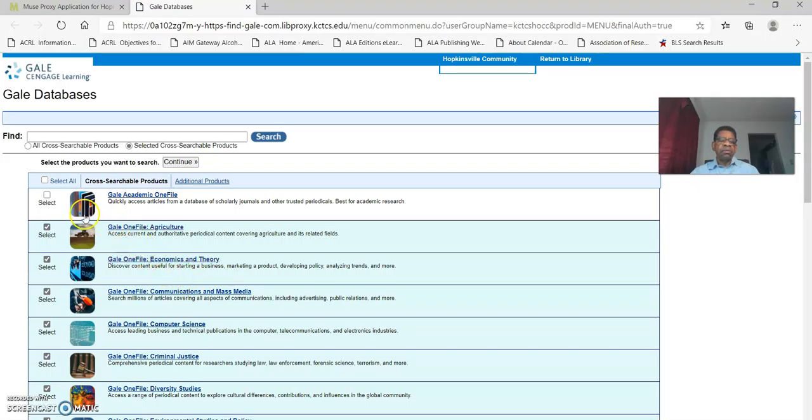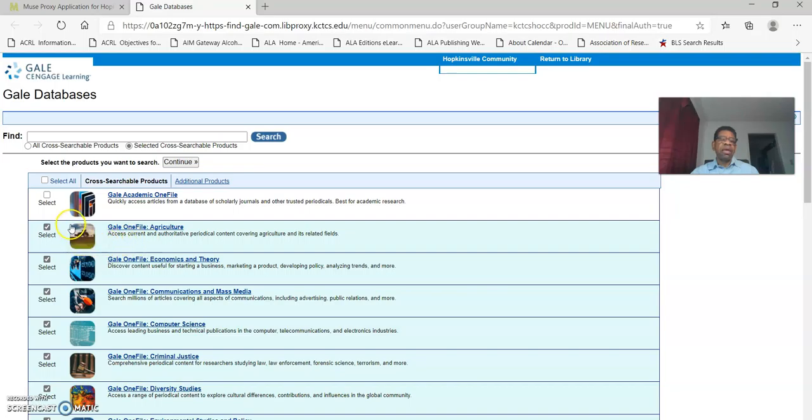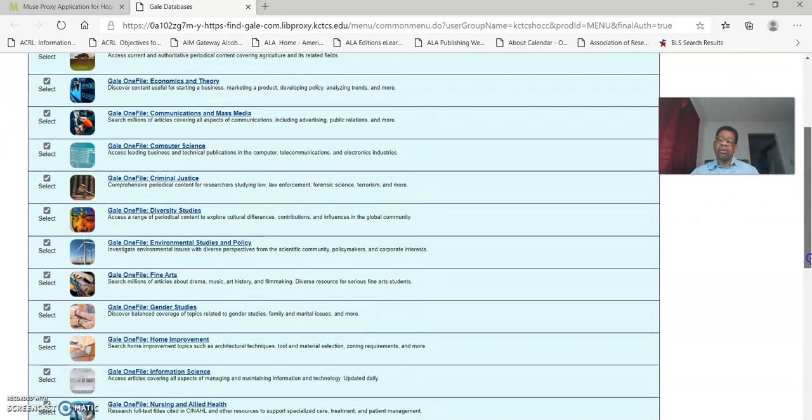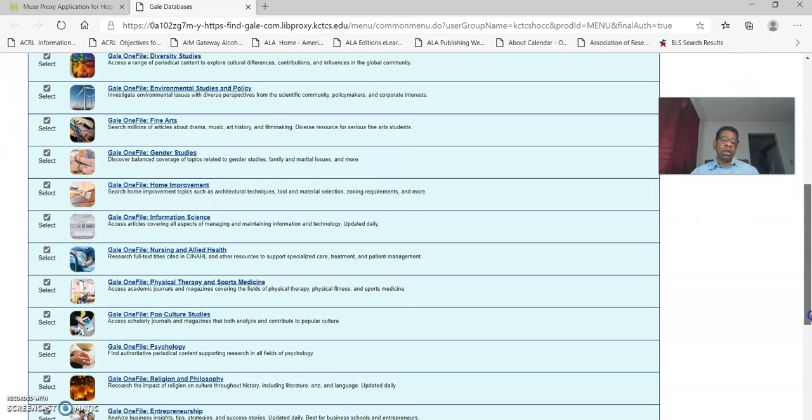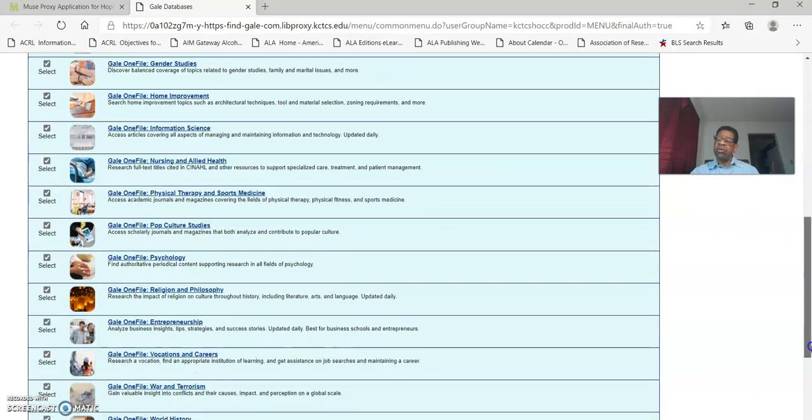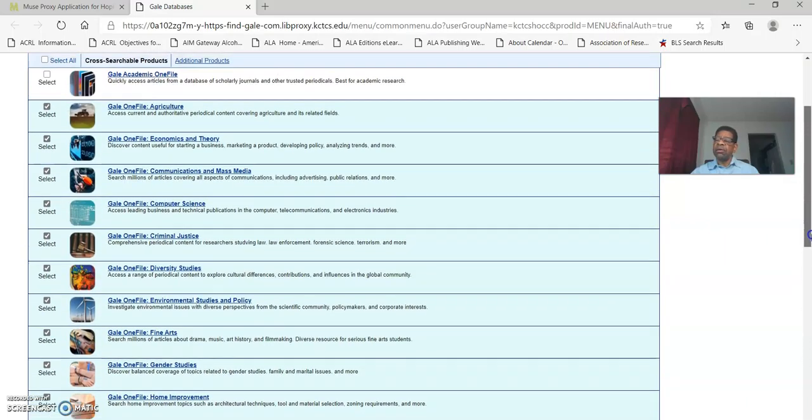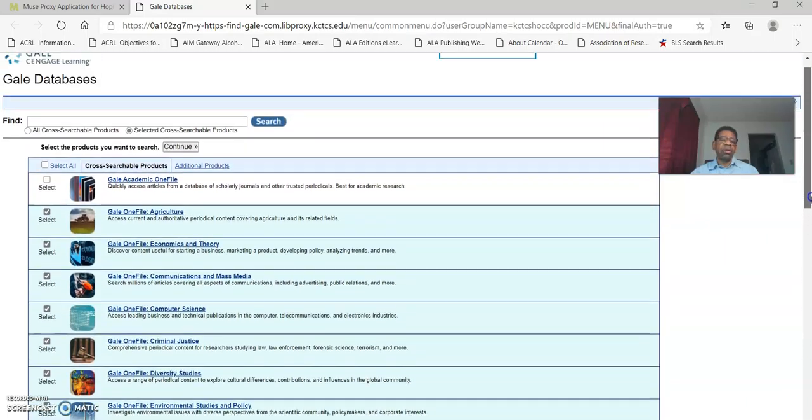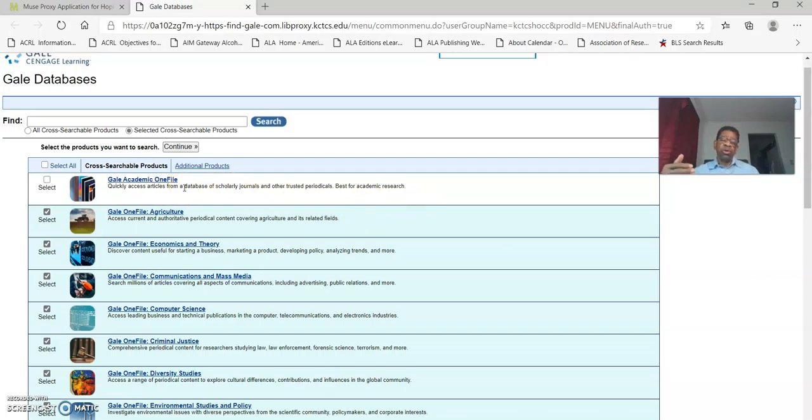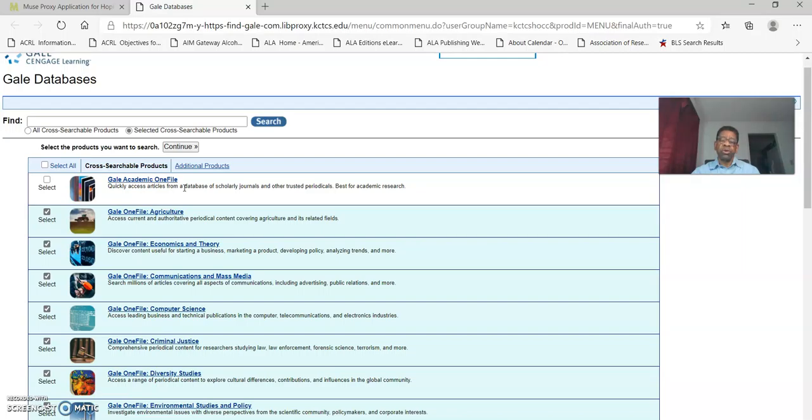This page displays the title and description of all the sub databases within this system and you can see that all of those databases have been checked automatically and that is not something you want to have. We're going to try and get Gale to correct that. We don't think that it should be selected because when you're doing a search for scholarly sources you want to narrow your search to only the most relevant databases so that you get only the most relevant resources.